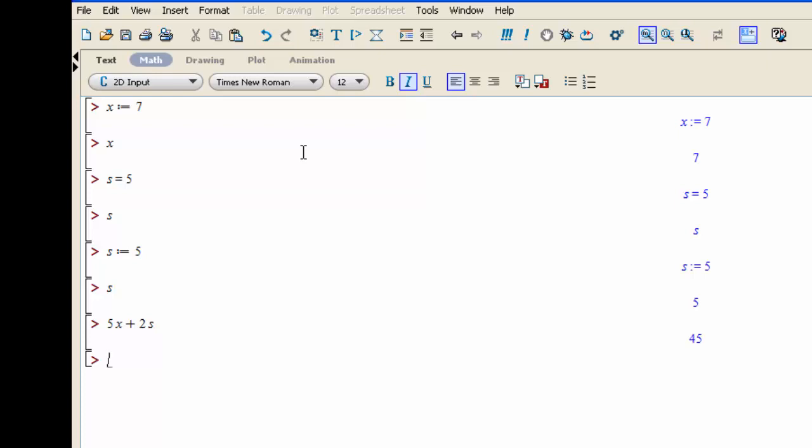If you want X to be just X again and not equal to 7, you would write X colon equal and then you write X in single quotes. Now when you query the value of X, it's just X again. It's not equal to 7.